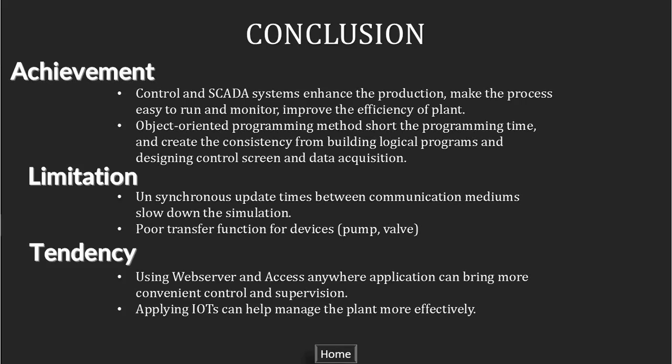But the limitation that I already mentioned in the video is that the unsynchronous update time between communication mediums slows down the simulation, and the poor transfer function for the device makes the test not actual, not realistic. Some development tendency for the thesis is we can use the web server and access any web application to bring more convenient control and supervision. Applying Internet of Things can help manage the plant more effectively. For the pasteurized milk we can develop more like we can produce a lot of products like cream or yogurt or milk powder and so on.